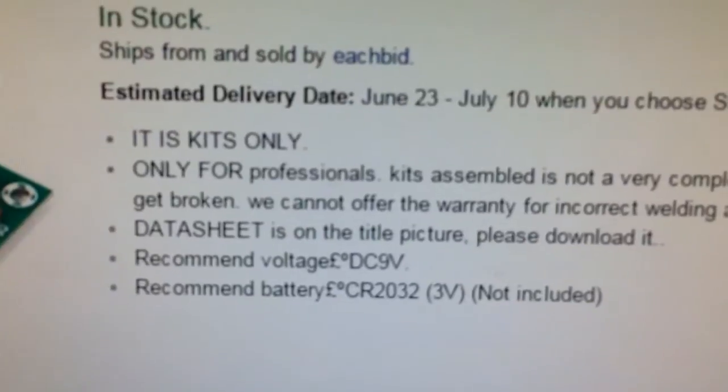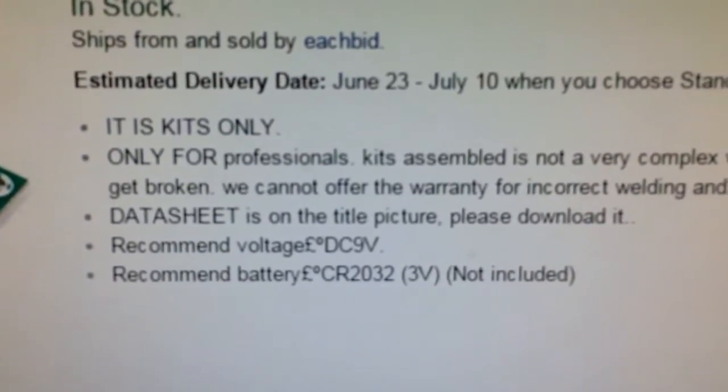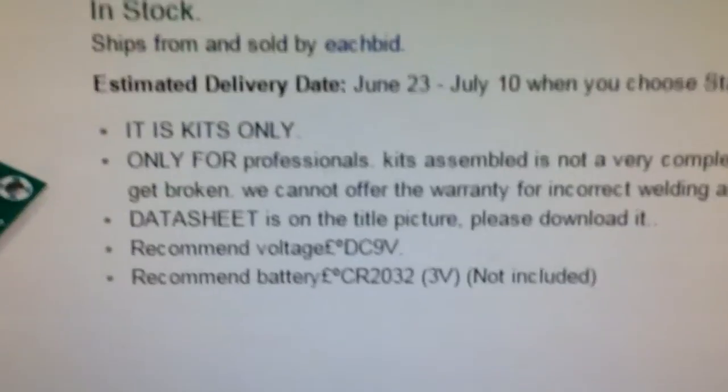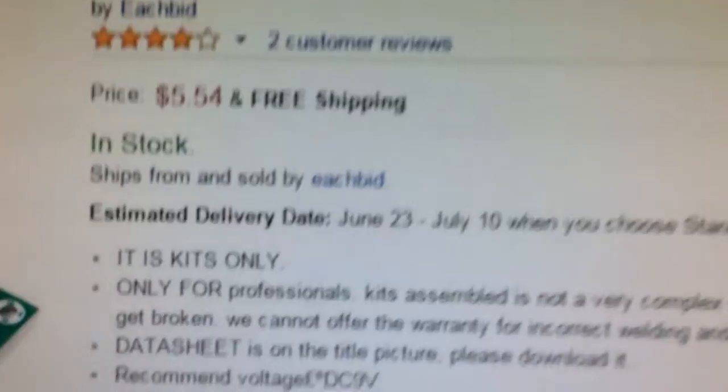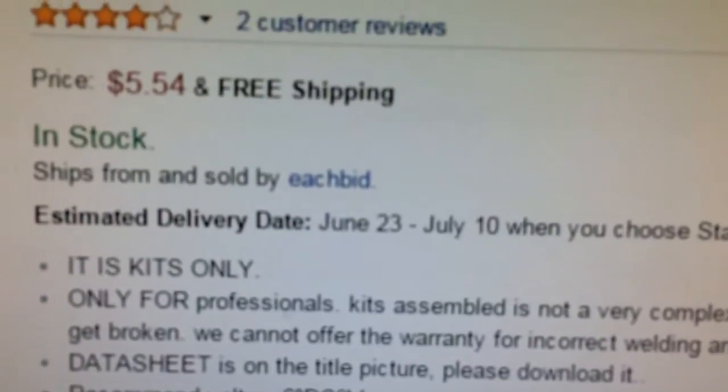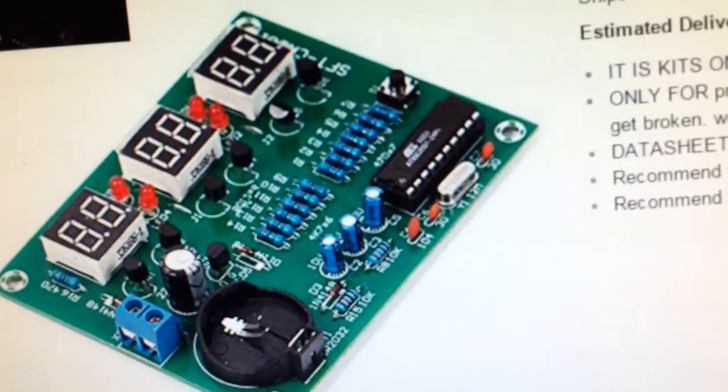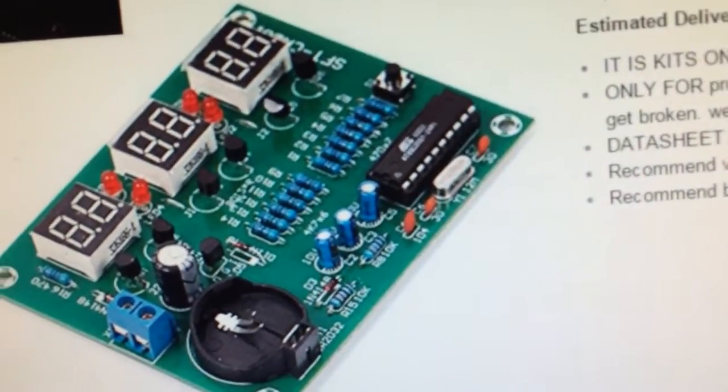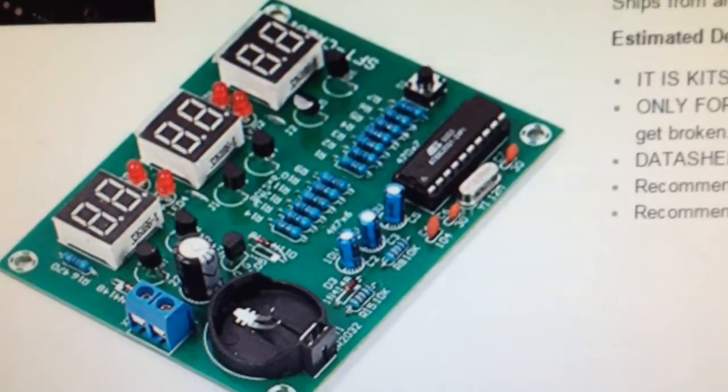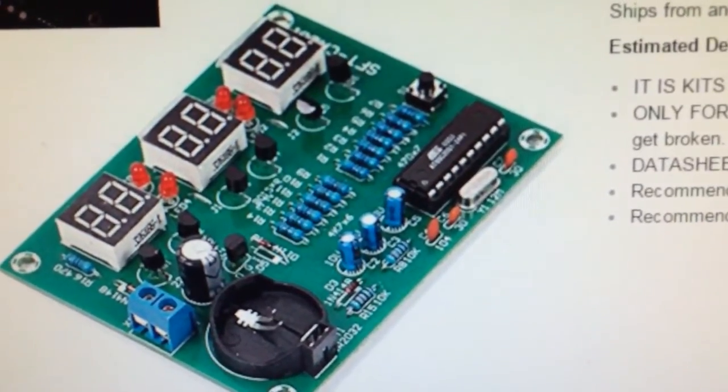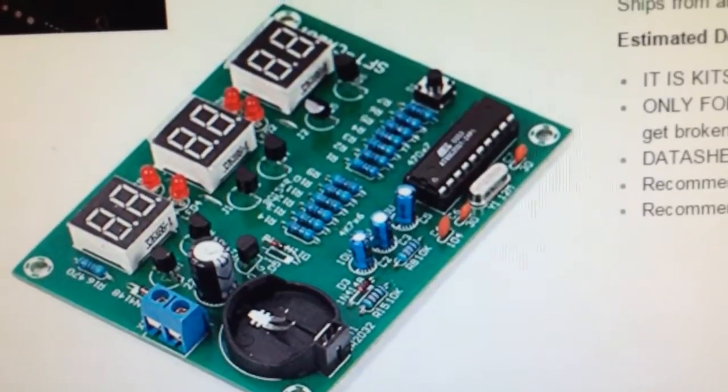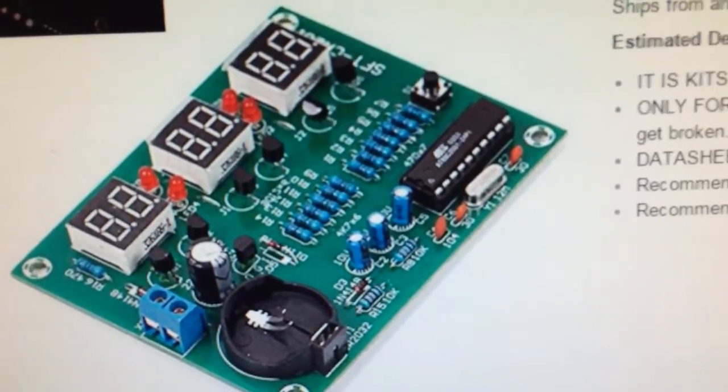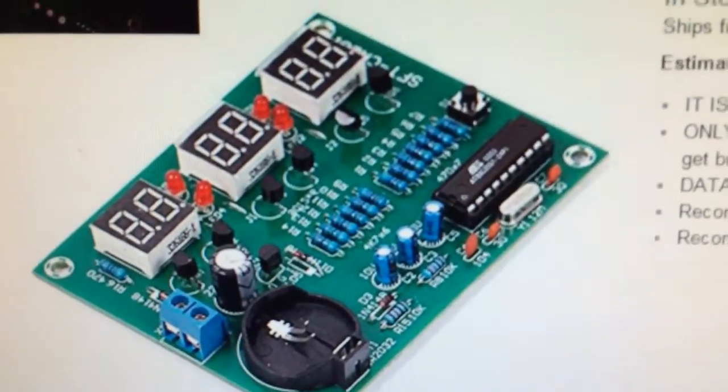Data sheet is on the title picture. No, it's not. That's old. Anyway, the website, the company that sold it is called EachBid. And they were good about it, because I had posted that it wasn't a kit. Somebody else had posted the same thing. And they gave me a full refund on it, which was nice of them. I didn't ask for it. I was just happy with it, because it's only $5.54 with free shipping from the opposite side of the planet, so I was happy.